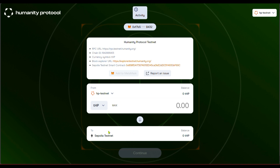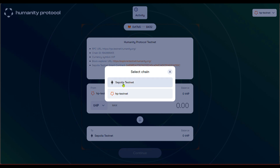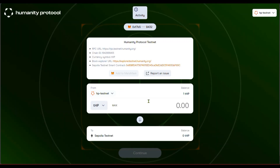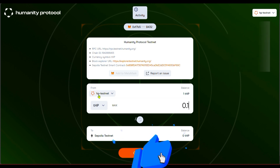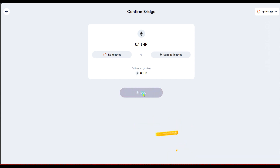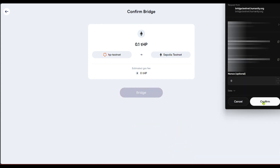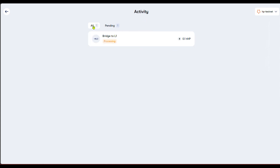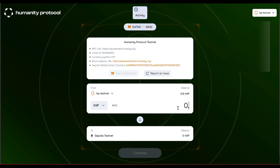Now let me come back and bridge from Sepolia testnet down to the HP testnet. It seems my THP balance is zero there and I have one here, so I'll do it the other way — I'll bridge from Humanity Protocol down to Sepolia testnet. I'll bridge 0.1 THP from Humanity Protocol down to Sepolia testnet.